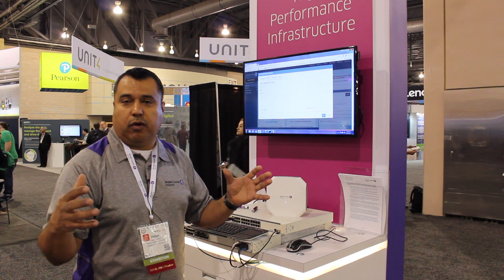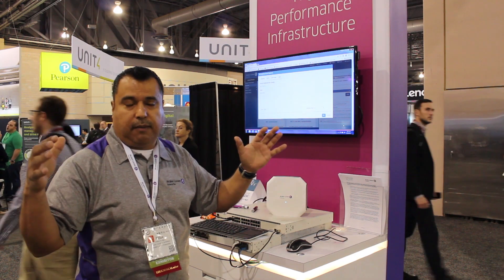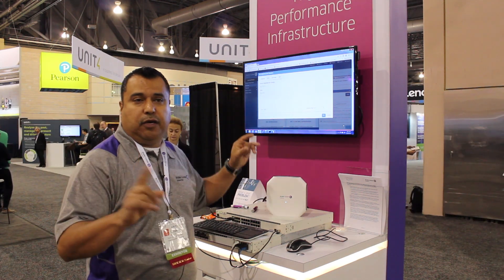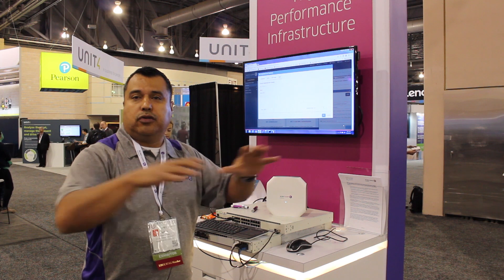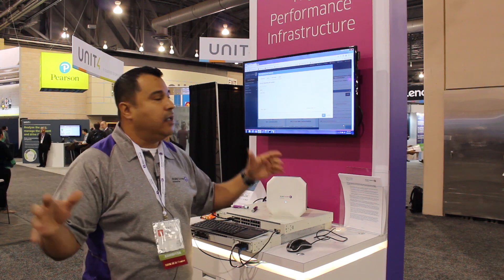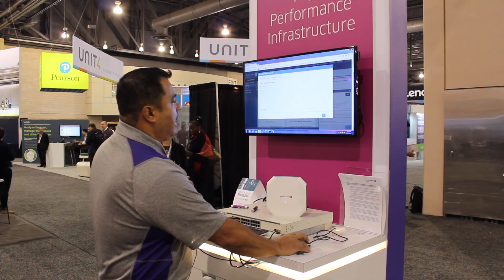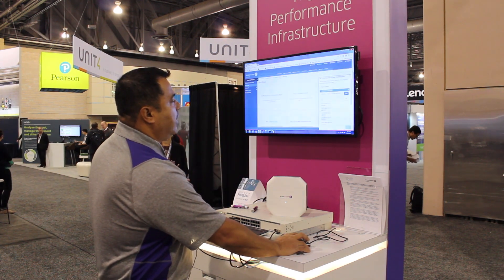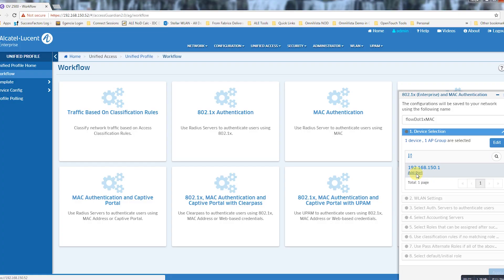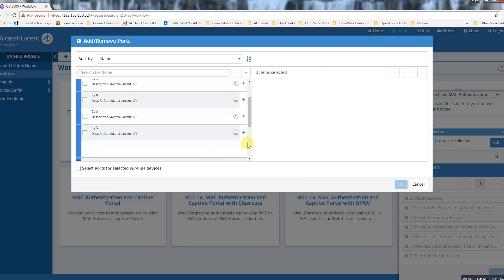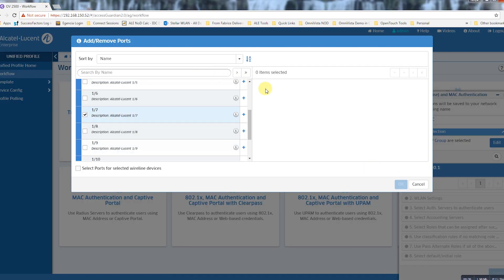An AP group can be composed of a single AP or up to 512 APs today. Later on, when we go to cloud, we'll be able to scale above that. But right now, in one single AP group that users can roam around, it will be up to 512. From this, I have to select my devices.